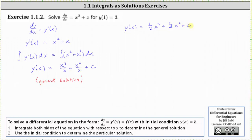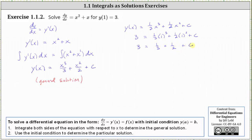Using the initial condition y of one equals three, we replace x with one and the function value with three. This gives us the equation three equals one third times the cube of one, plus one half times the square of one, plus C, which gives us three equals one third plus one half plus C. Solving for C, we subtract one third and one half from both sides.